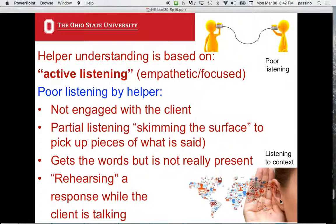Another thing we all do is rehearse while the other person is talking — we're thinking of the answer before they've finished. Listening in context means listening to a person while keeping in mind all the context: poverty, culture, religion, where they're living, everything — and integrating it all. That's challenging. It's not supposed to be passive word storage; it's supposed to be a very close understanding that you have of the whole situation.